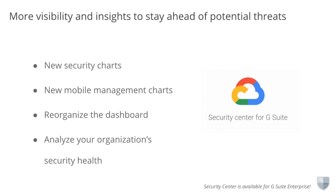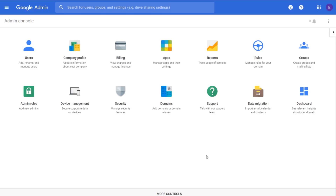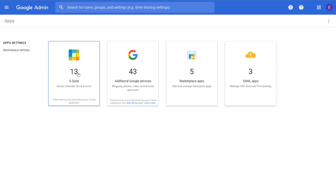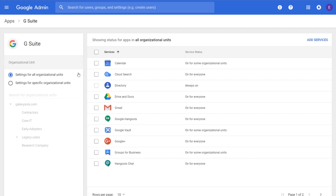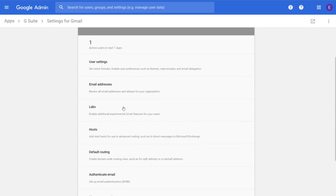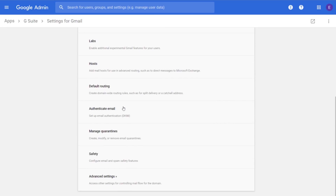Check out the Help Center for instructions on getting started with the Security Center. We recently introduced new settings for advanced protection against phishing and malware attempts. You can find these new anti-phishing and malware settings in the Admin Console by going to Apps, clicking on G Suite, clicking on Gmail, and then scrolling down to Safety.